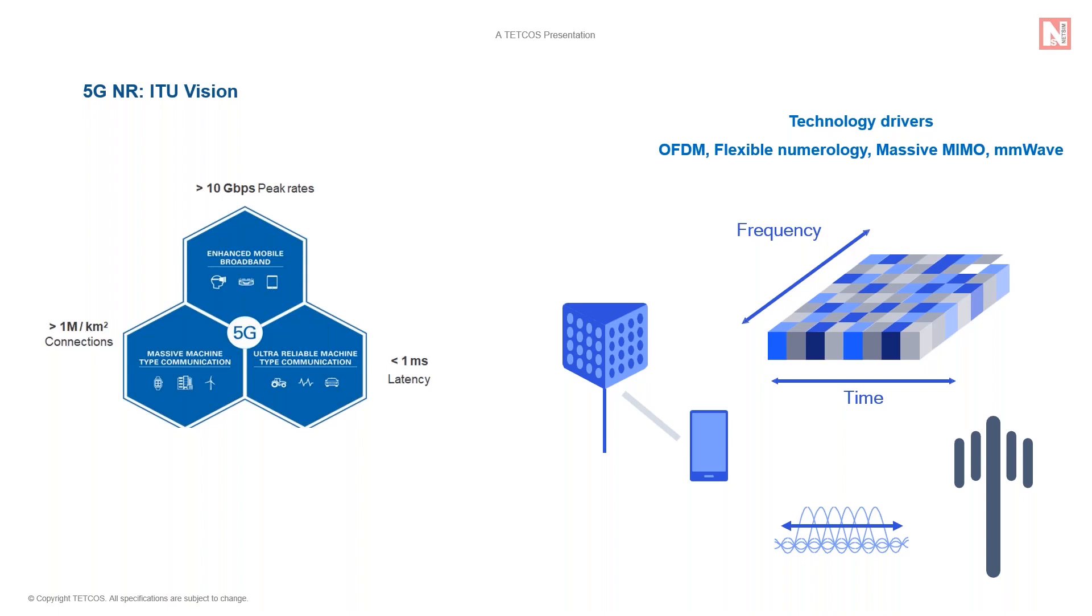To achieve these objectives, 5G is envisaged to provide broadband speed greater than 10 Gbps, which you can see over here, ultra-low latency less than 1 millisecond, and a very high device density of greater than 1 million devices per square kilometer.